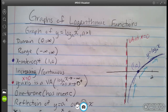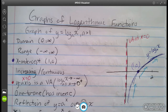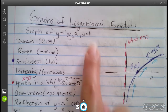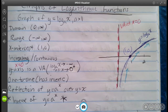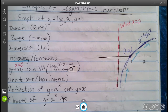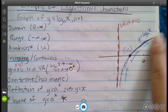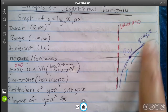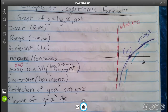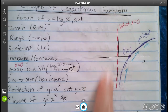We have part two of 3.2 here — logarithmic functions and their graphs. We're going to focus on the graphing part now. Here we have a graph of a basic log function, log base a of x, where a is greater than 1. It looks like this: it crosses through the point (1, 0), and it has a vertical asymptote at x equals 0.